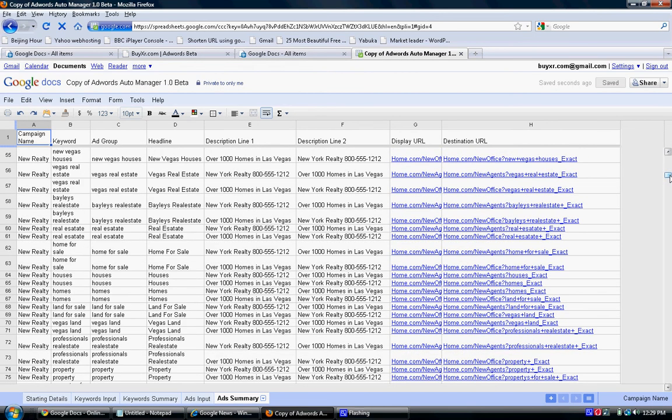All you're going to do is download this CSV file, upload it to Google AdWords, and you have your campaign up and running. This is Jeff Horn for AdWords Auto Manager 1.0.